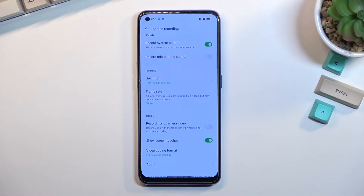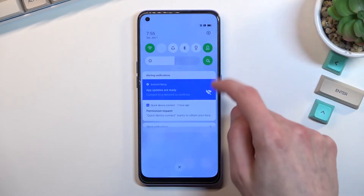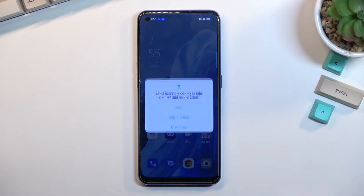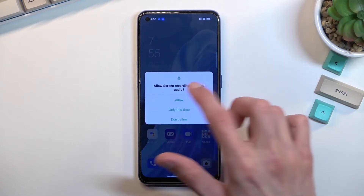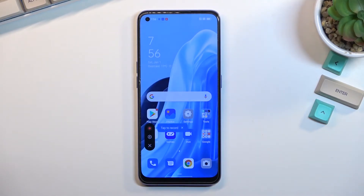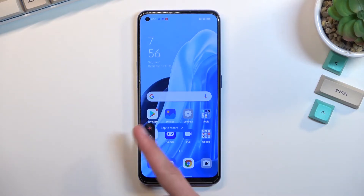30fps is the bare minimum I would recommend — nothing below that. Once you've gone through the settings, go back to the toggle, tap on it, agree and allow access to whatever it needs. This gives us a little overlay with options to record, access the settings we already configured, and close the overlay.